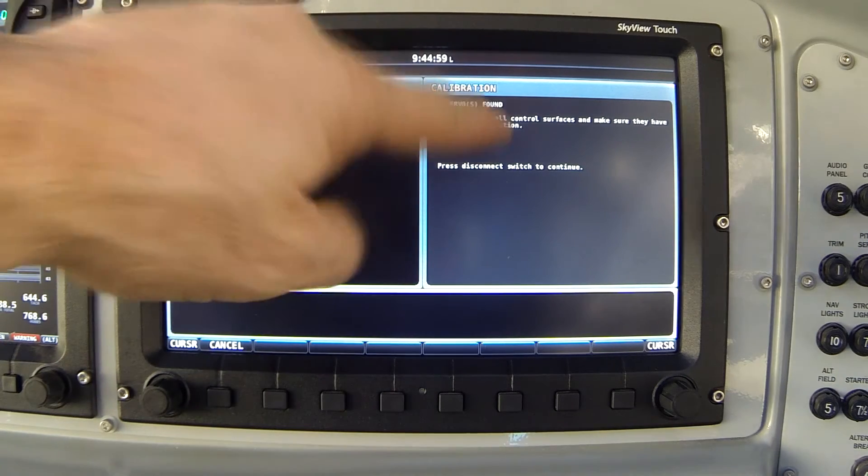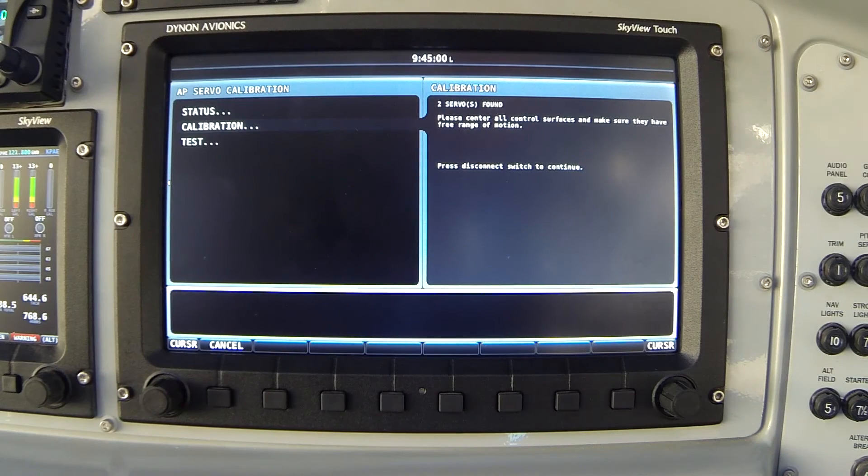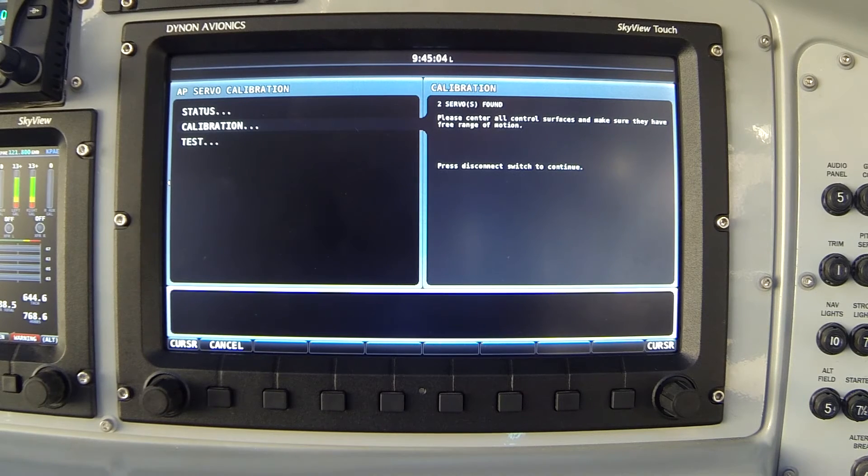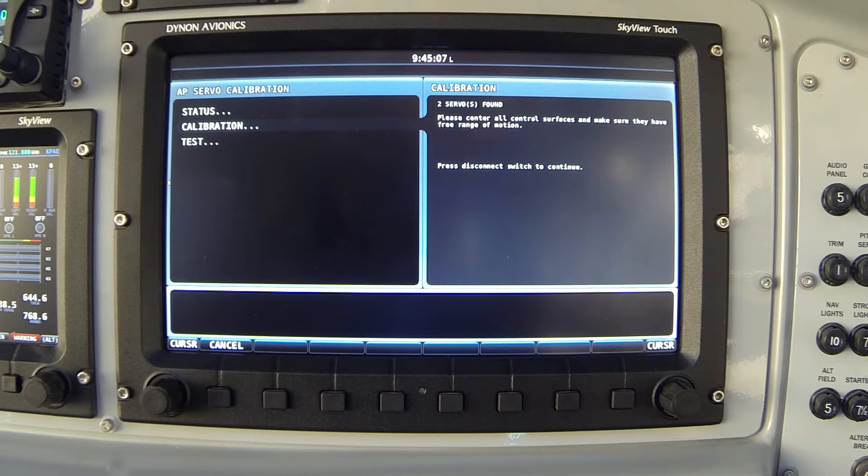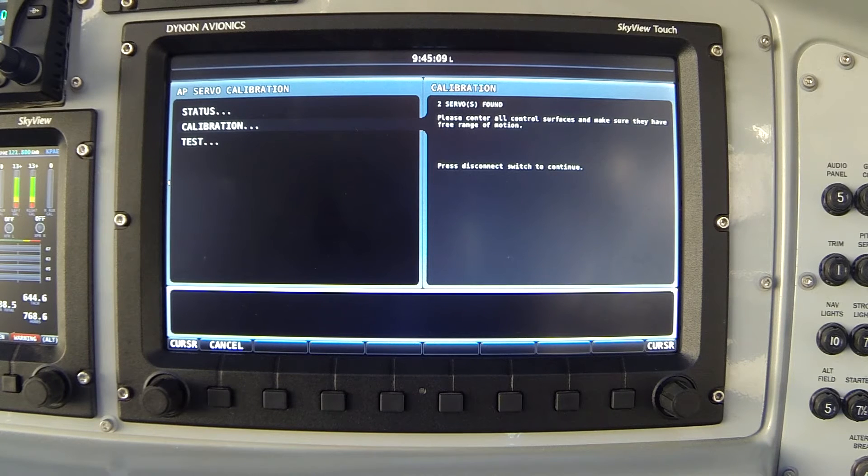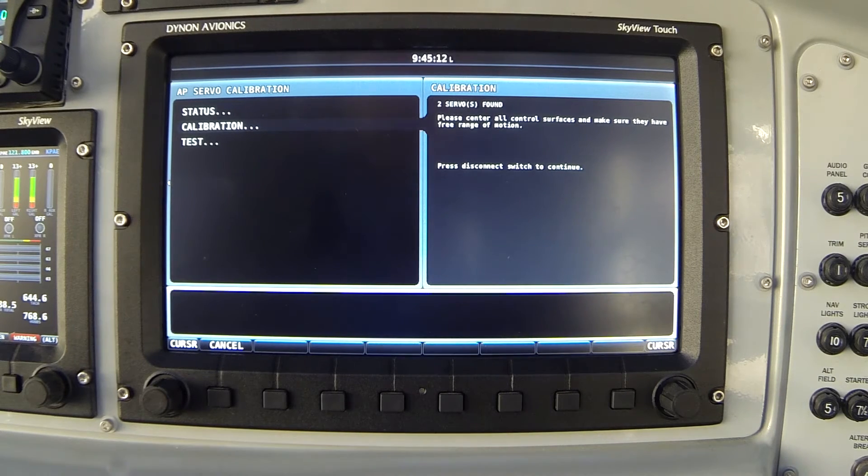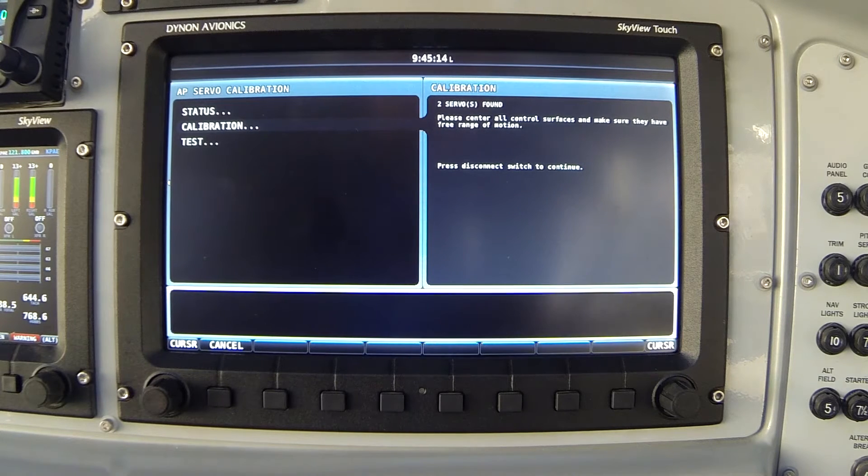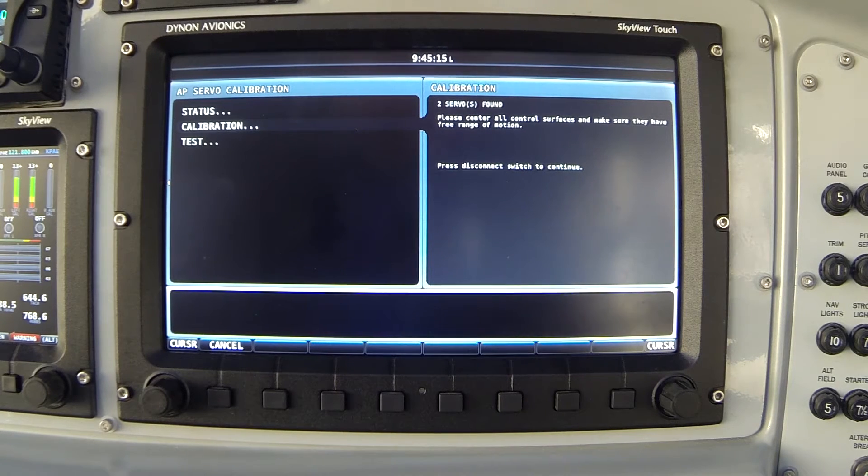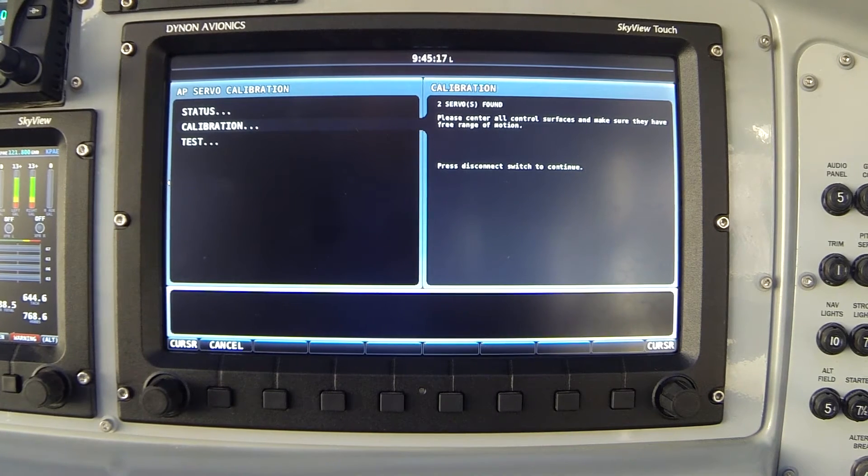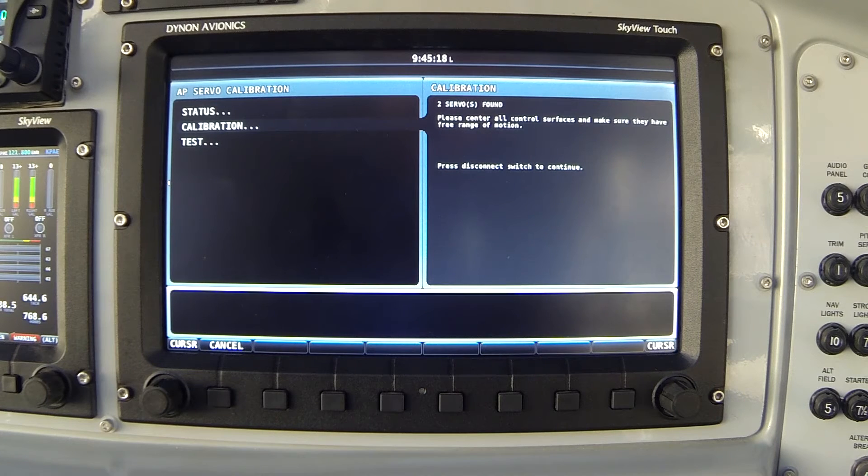The right-handed screen now is going to give me the instructions I need to follow to complete this process. So it says we found two servos and it's instructing me to center all control surfaces and make sure they have free range of motion. So I'm moving my control stick, which is out of your view, forward and back, full left and right, and I'll return it to the center position.